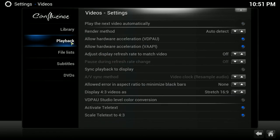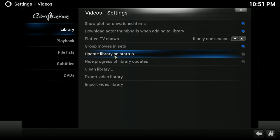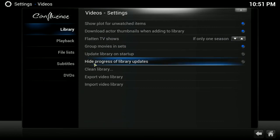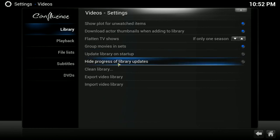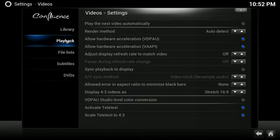You can choose to have an update library on startup. I don't do that, but you're more than welcome to. And you can hide progress of library updates. And what that is, is when your library updates up here in the top right hand corner by your clock, it will show the scan as it's running to update the links. If you click on this and enable this, it will actually hide that and you won't even see it.